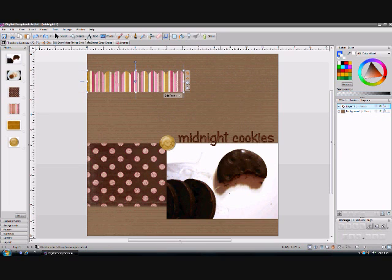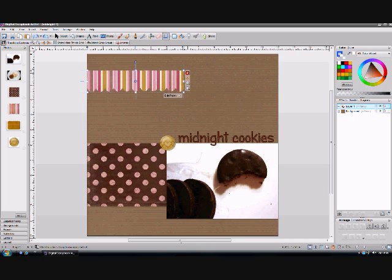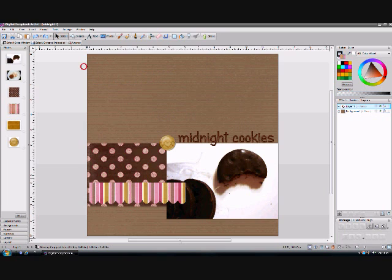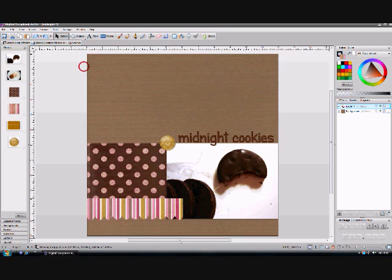You'll notice it crops it easily. I want to flip these scallops so that they're facing down, so I'm going to click on the directional arrow on the side, rotate clockwise, and click it twice so it goes 180 degrees. Now with the select tool I can move this to the area I wanted on my layout — I'm just going to put it along the bottom here.